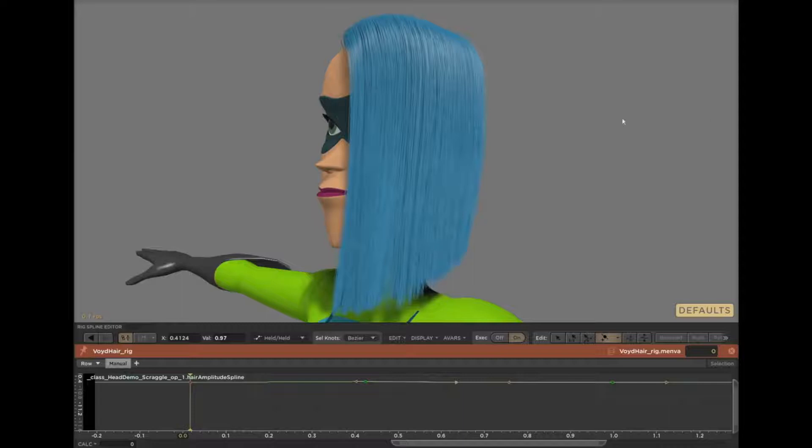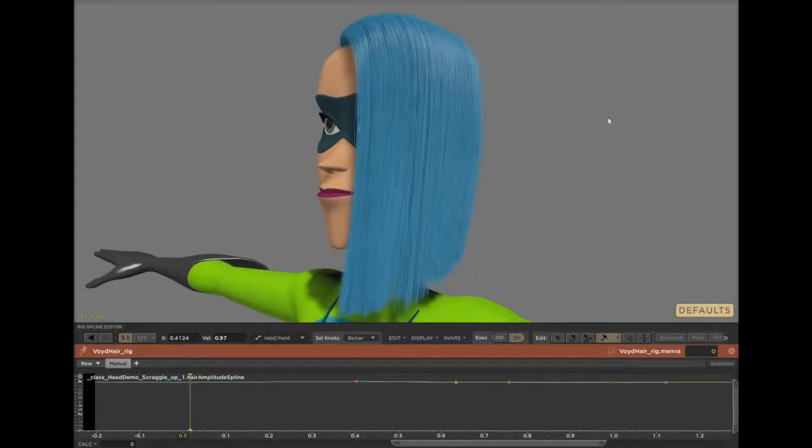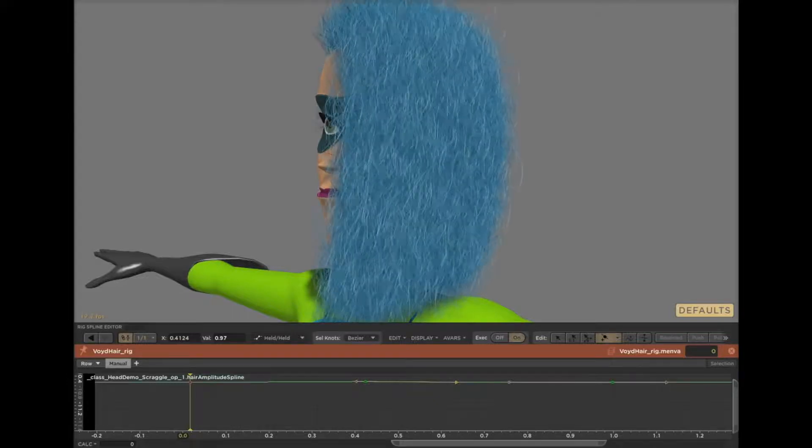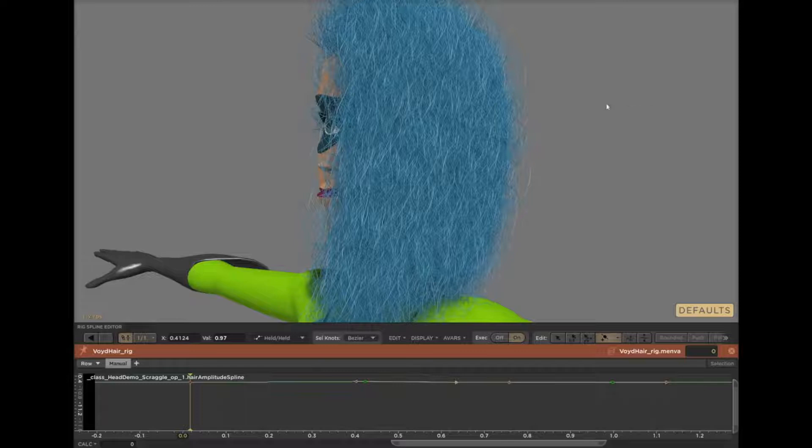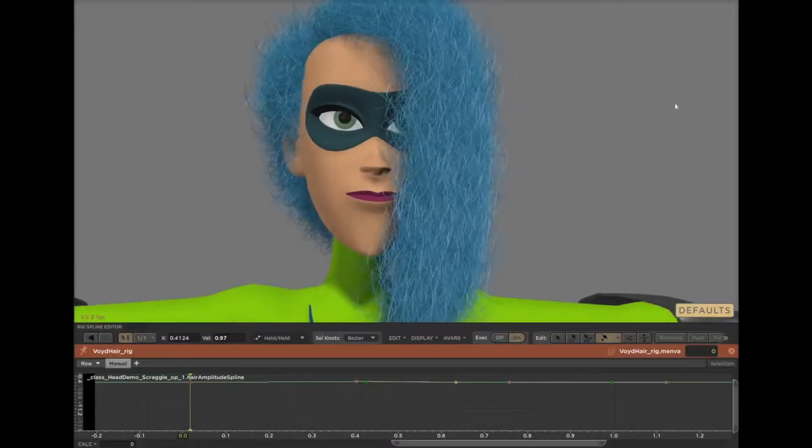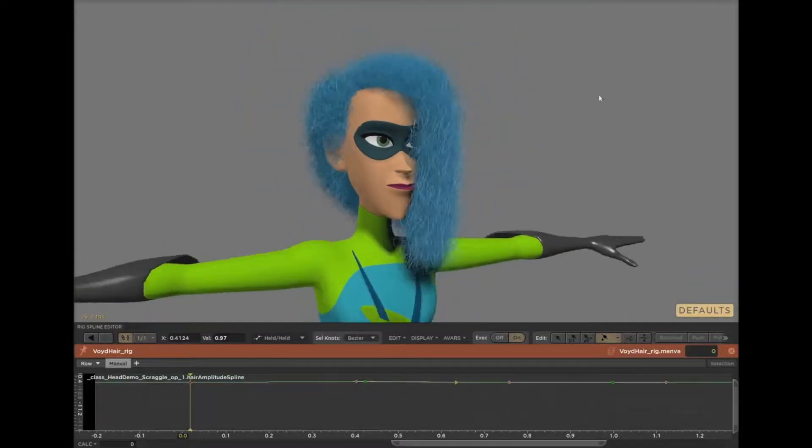Here, I've added a scraggle operator to the end of Violet's operator stack. And as I turn it up, the effect is not just interactive, I would call that real time. And it is so fast because I added it to the end of the stack.